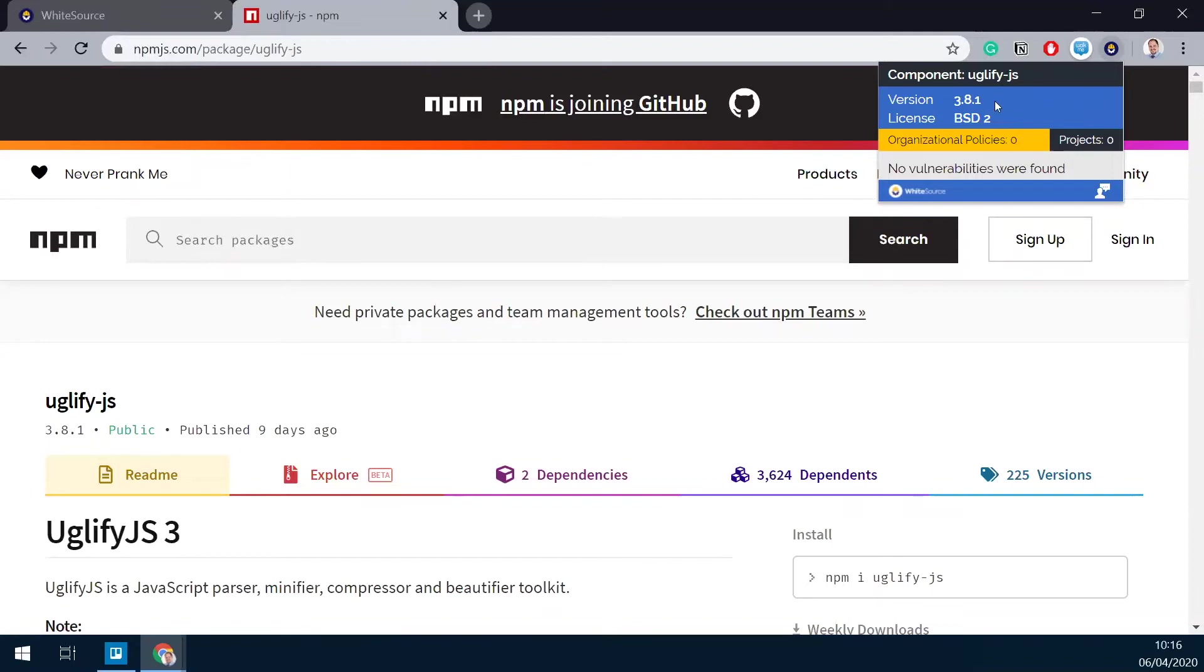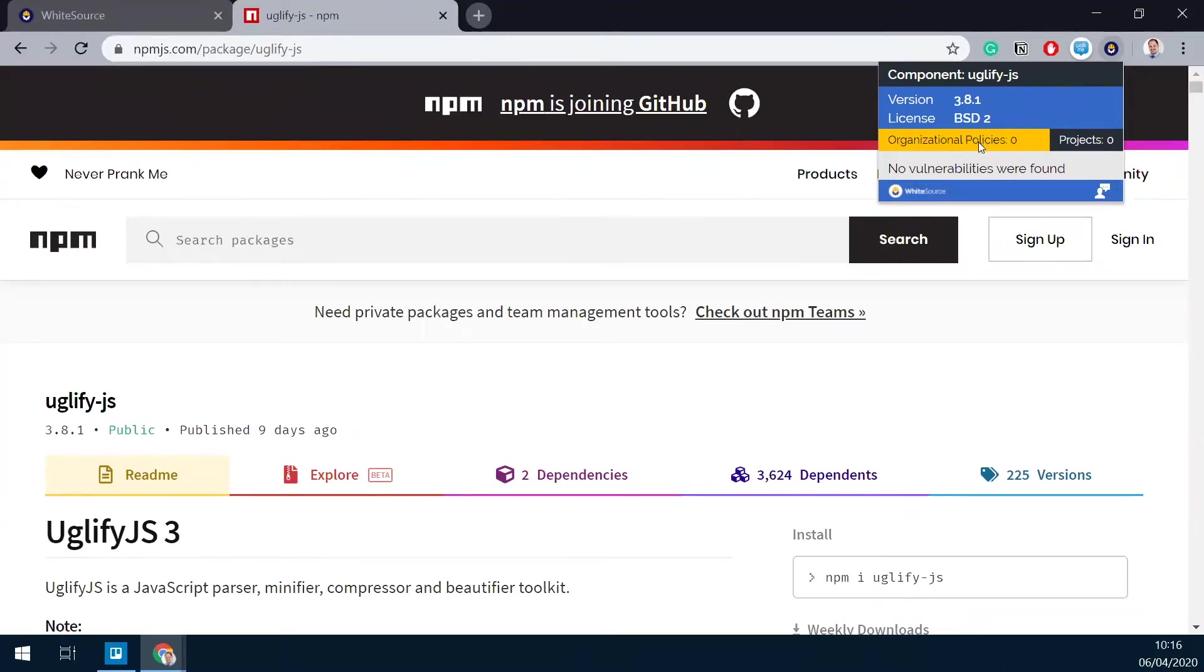I'm going to click it here and it will provide me with basic information about this package: the name, the version, the license, have an indication if that library is already being used in one of my projects, and if it meets any of the conditions of my configured organizational policies. Now, this particular package doesn't violate any policies, and I'm not actually using it in my organization right now.